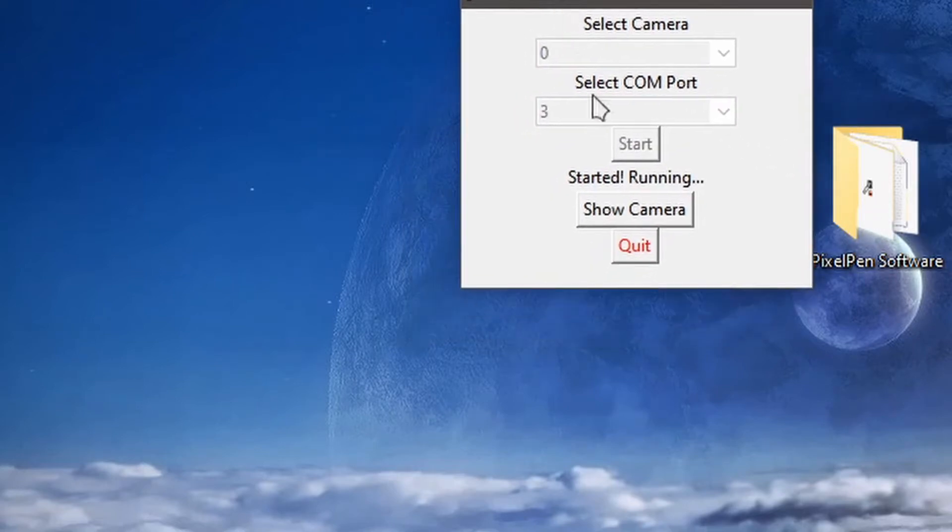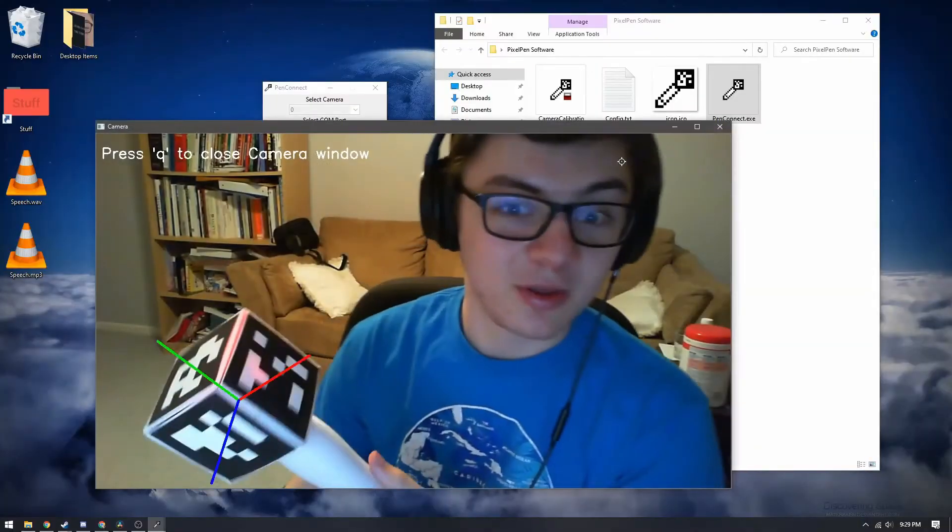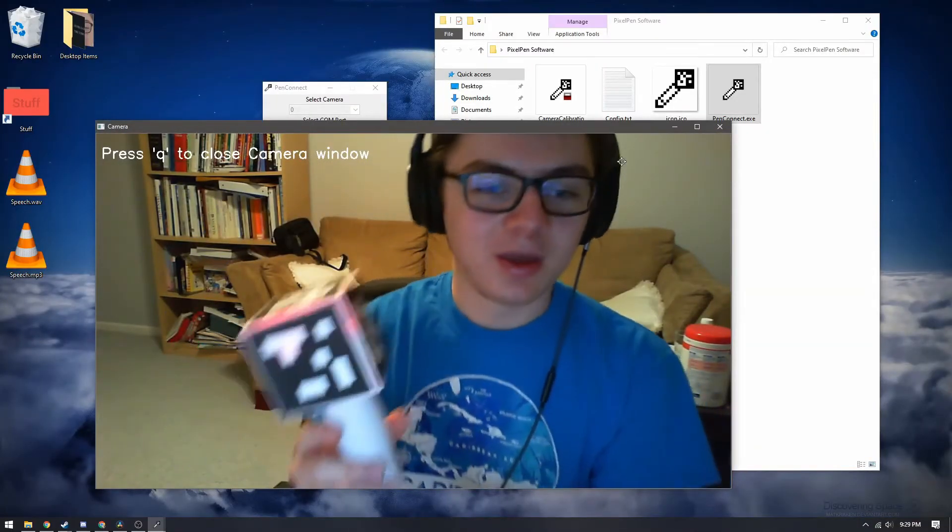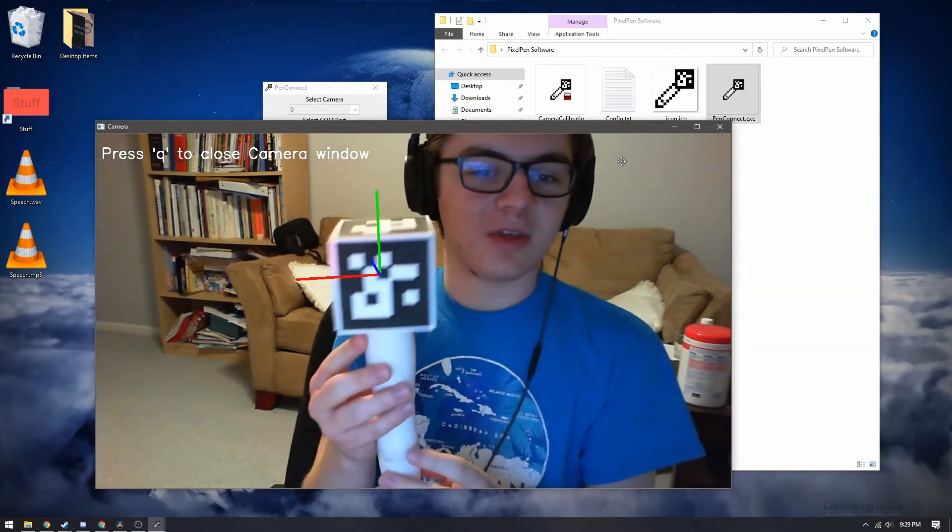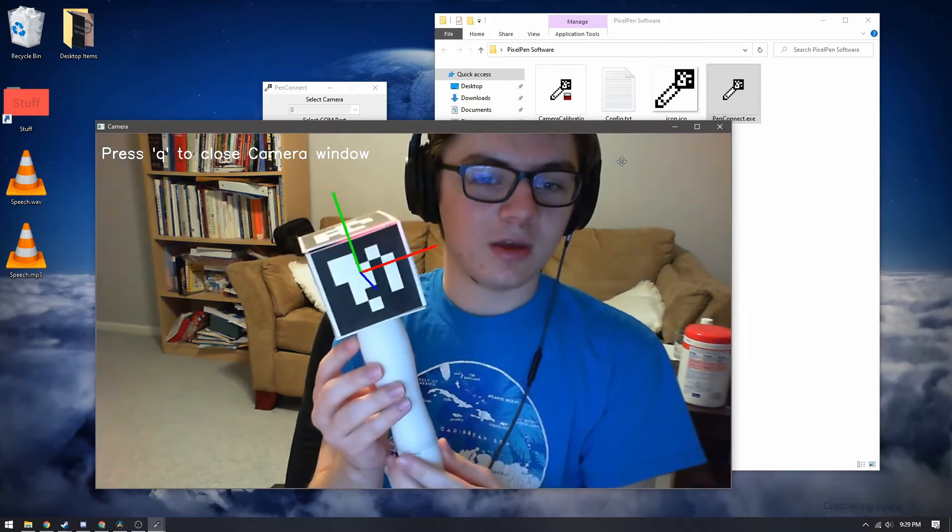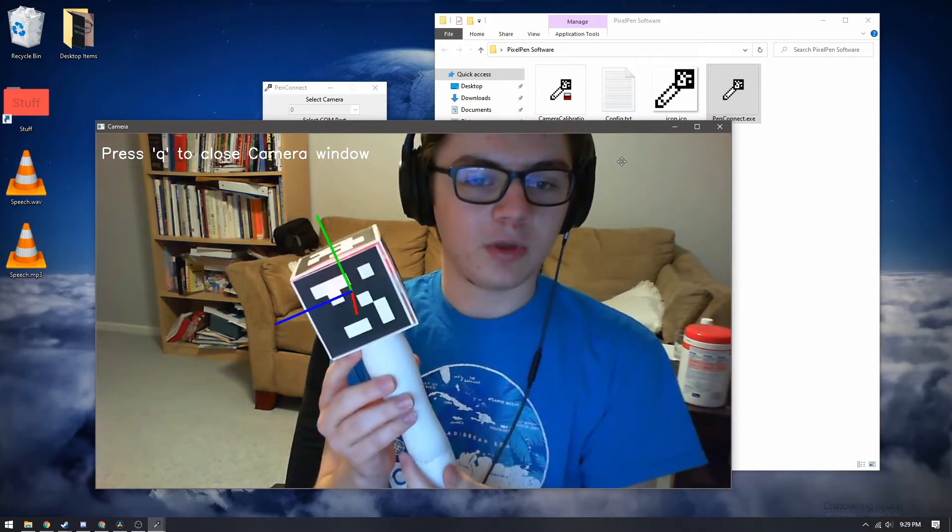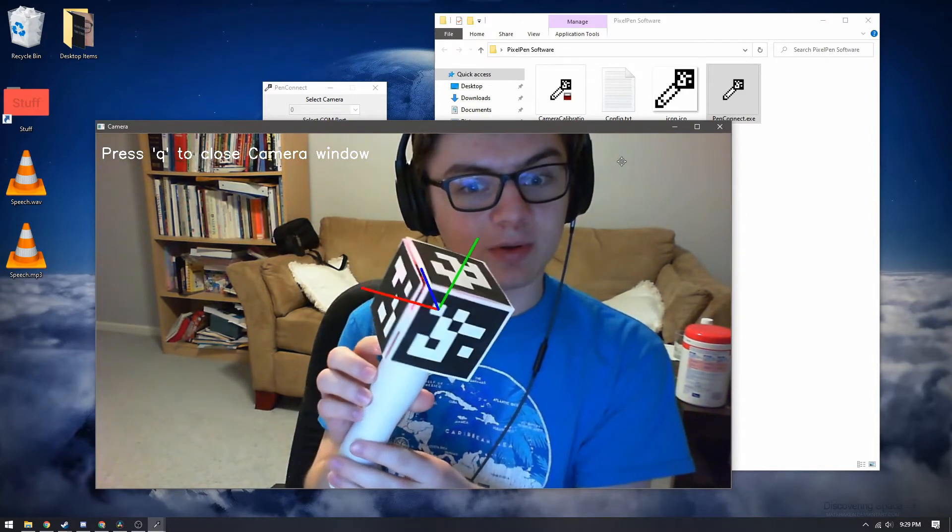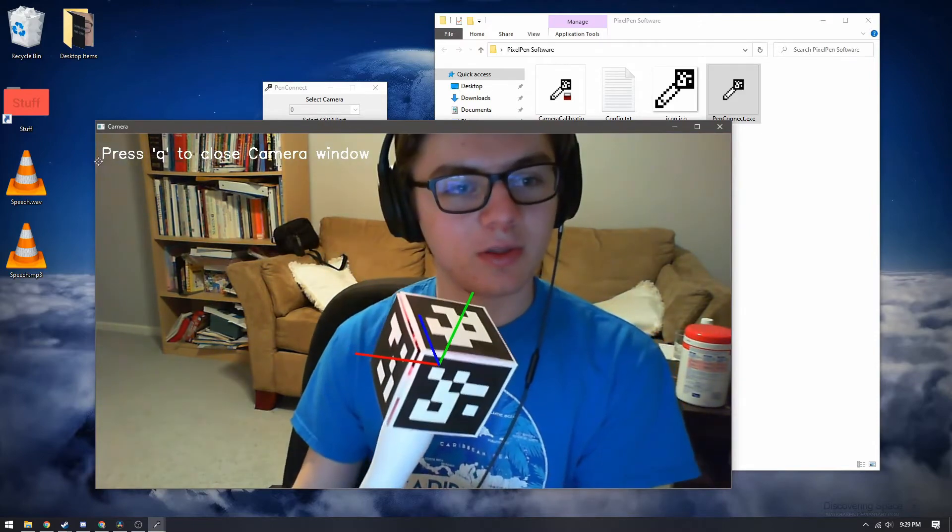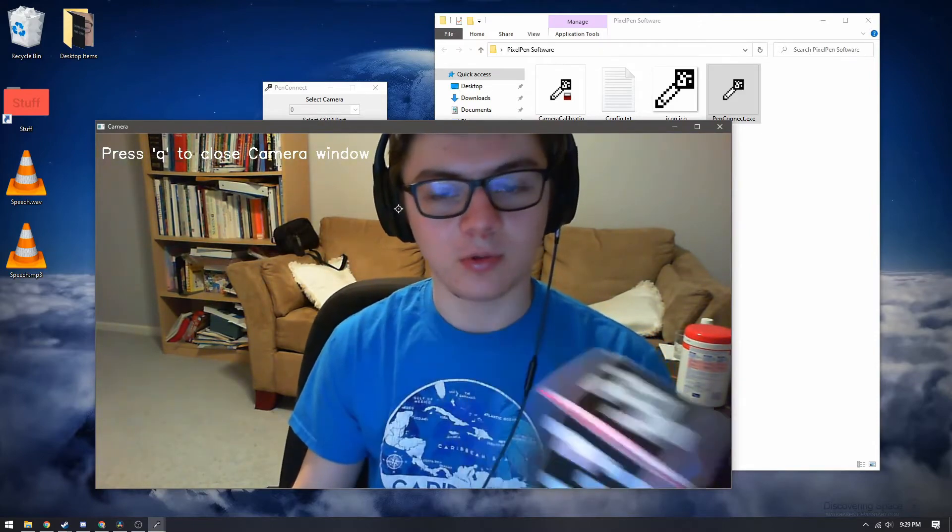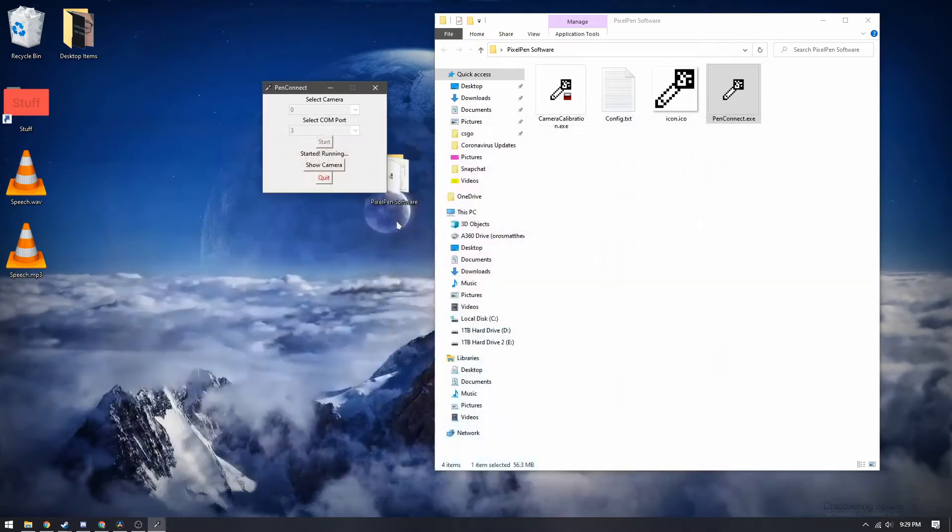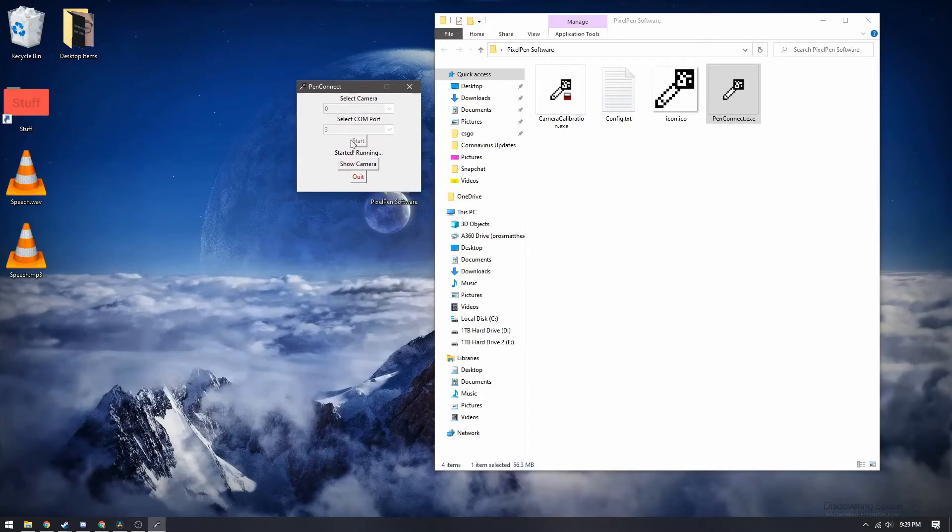It'll now say that it started and we have a couple options such as showing the camera and quitting the application. So showing the camera is pretty simple it just shows the webcam and here you can see the tracking from the cube at the top and you can see up here that it says press q to close this window so we'll go ahead and press q to close that.